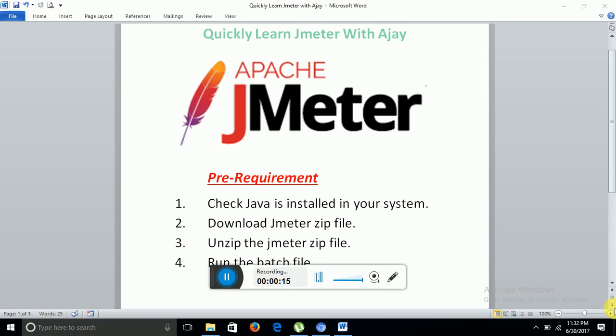As you all know, JMeter is a performance measuring tool which is 100% Java-based application. So your system must have Java installed before we actually start to download and use JMeter. So first we will talk about how to install Java if it is not installed in your system.